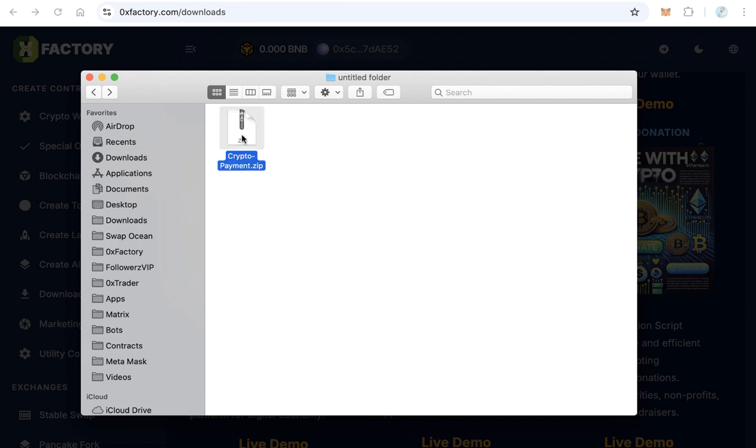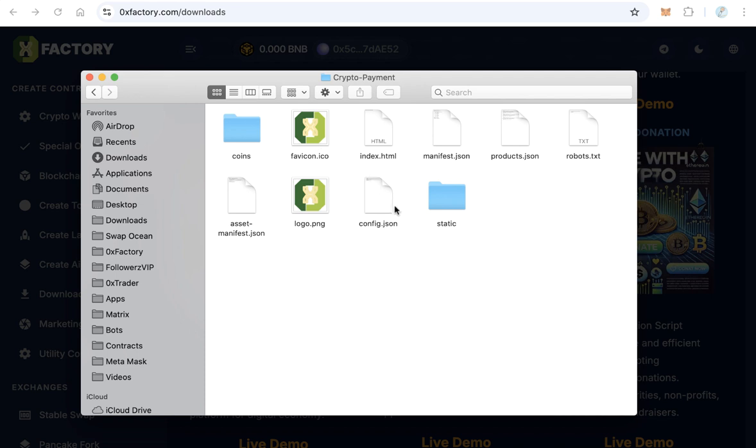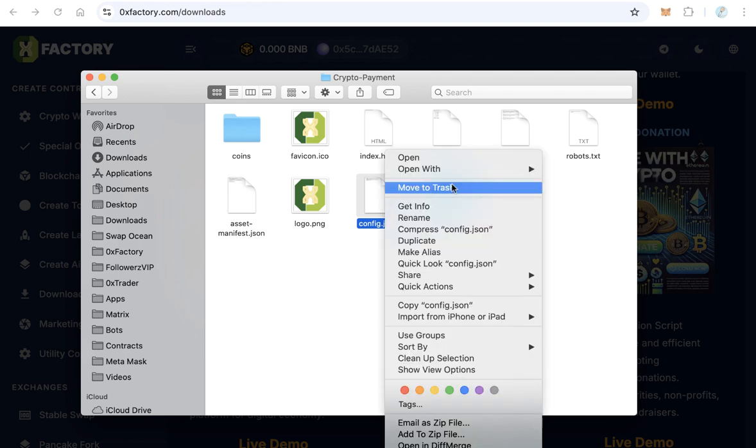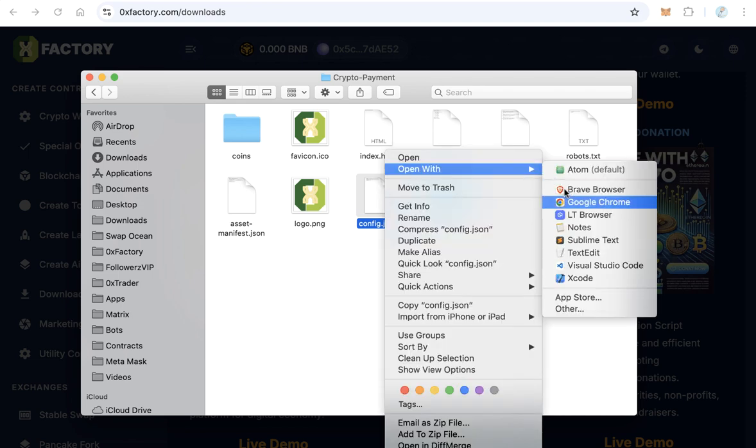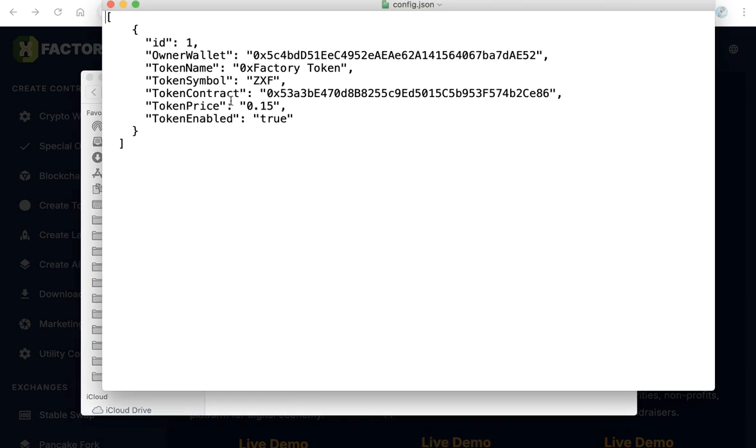Extract this zip file and open the folder. Here you need to change something. The first thing - click config.json and open this file using any text editor.